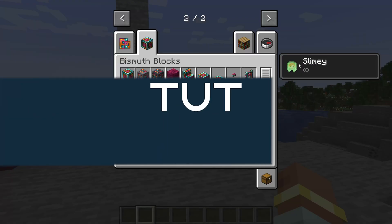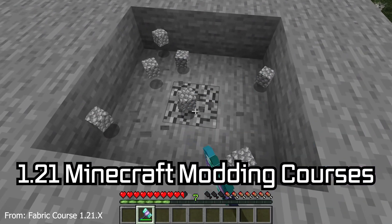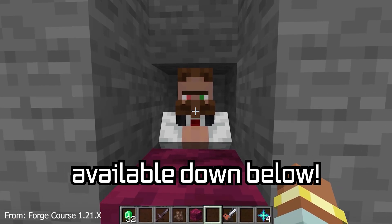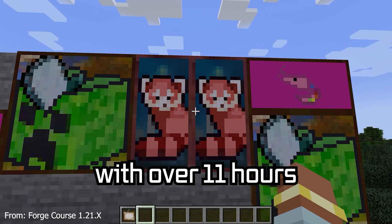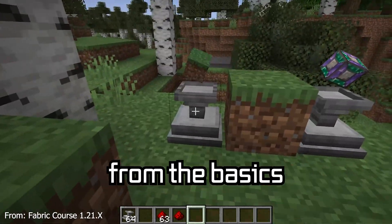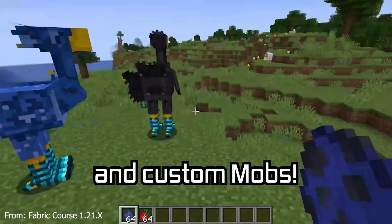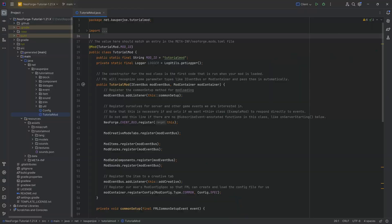Let's add a custom effect to Minecraft. 121 Minecraft modding course is available down below, with over 11 hours of content covering everything from the basics all the way to block entities and custom mobs.